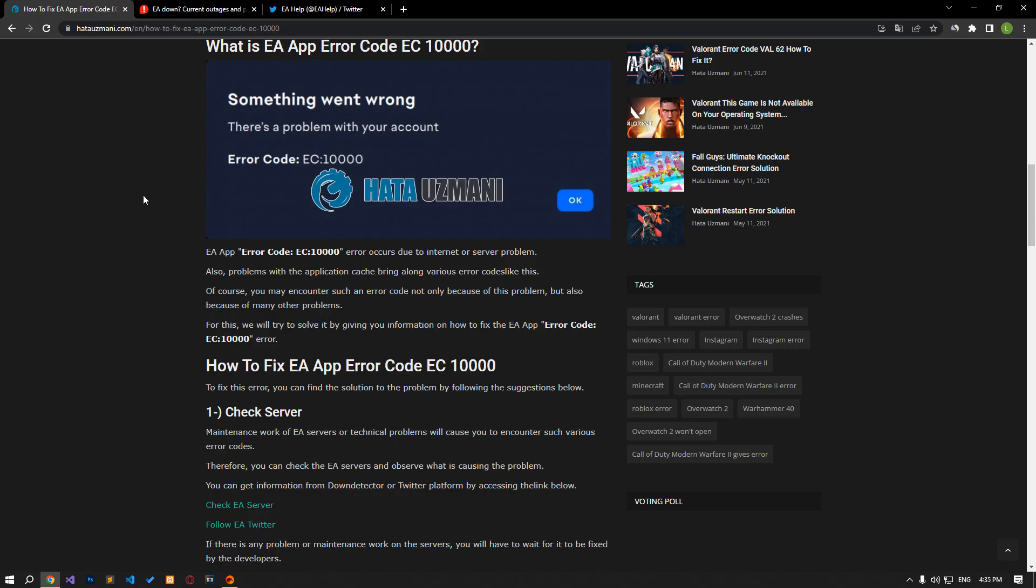This error occurs due to an internet or server problem. In addition, problems with the application cache also bring various such error codes. Of course, you may encounter such an error code not only because of this problem, but also because of many other problems. For this, we will try to solve it by talking about a few suggestions.